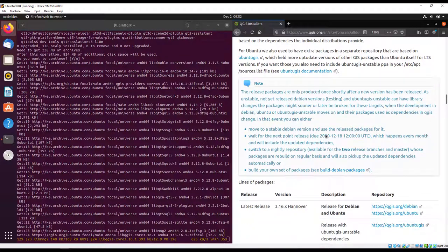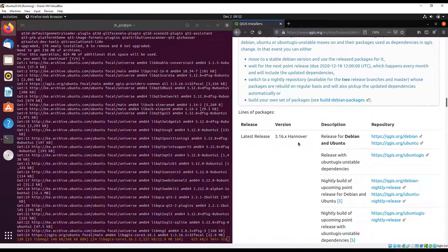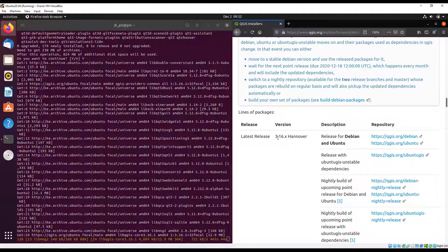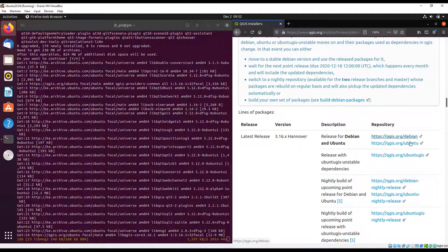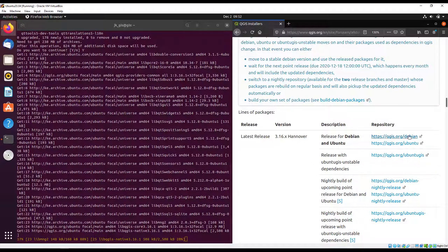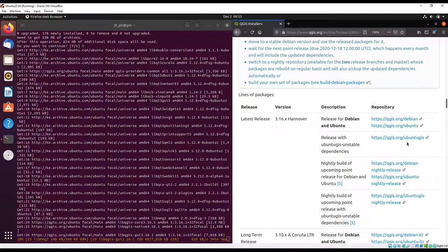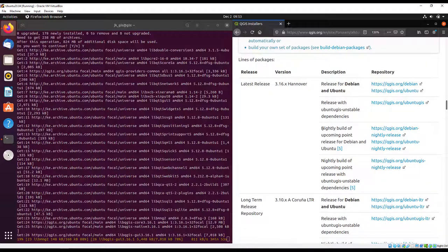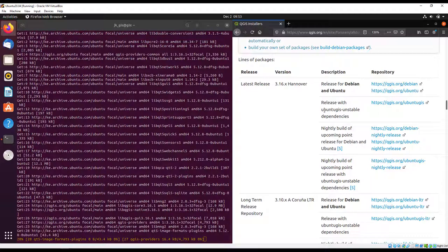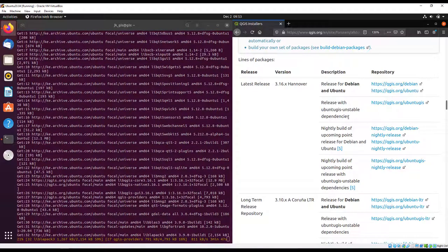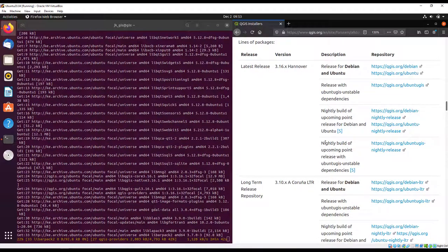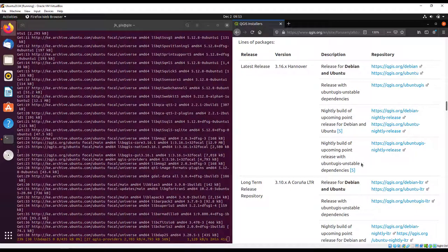There are more details on the repositories. It explains all the repositories that are there. In our case we're downloading the latest release which is QGIS Hanover. It also indicates the specific repositories - we have the Debian repository, Ubuntu, Ubuntu GIS, and nightly builds.